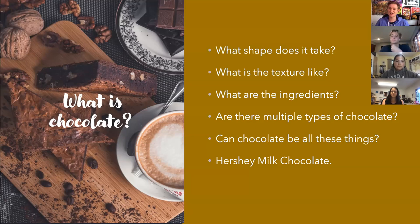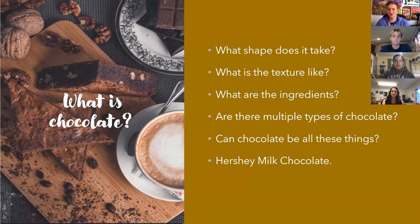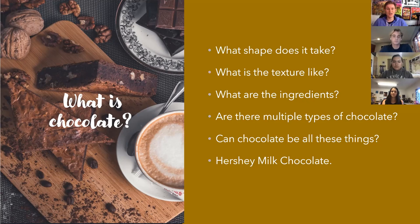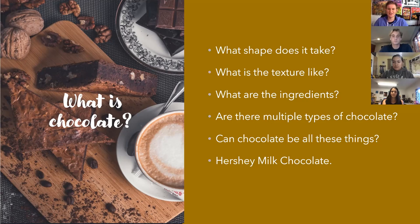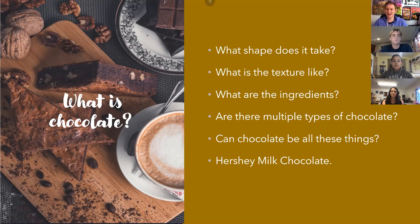Does it have any specific texture? Can it be smooth, can it be crunchy like a Nestle Crunch Bar, or can it be chewy like a Milky Way? Are there any specific ingredients involved in making chocolate? Can peanuts be used, or can fruits also be considered a type of chocolate if they're covered in chocolate? And also we can ask: are there multiple types of chocolate? Is there a difference between white chocolate, dark chocolate, and milk chocolate?